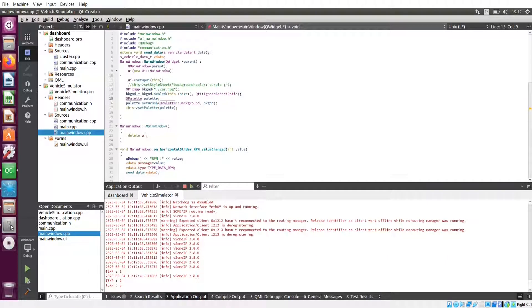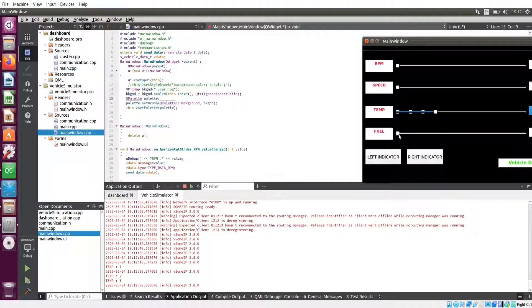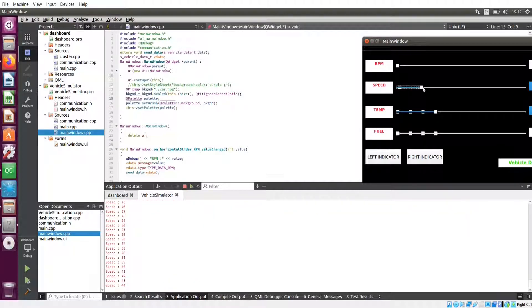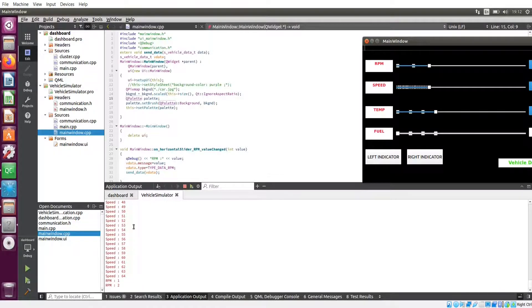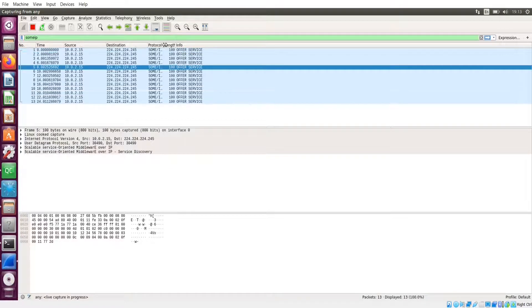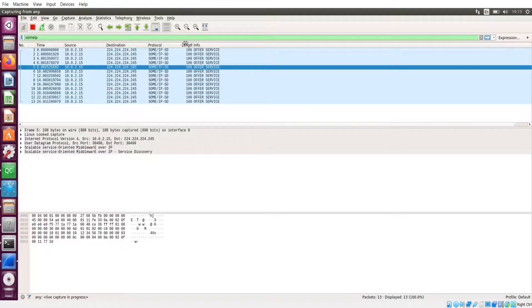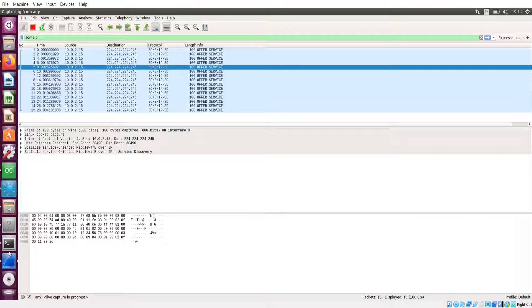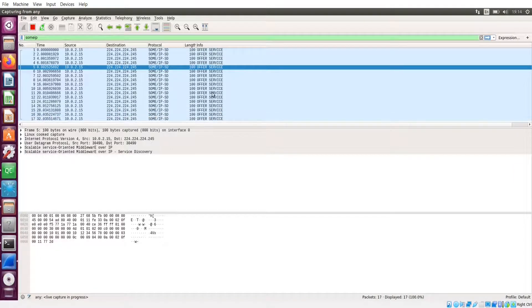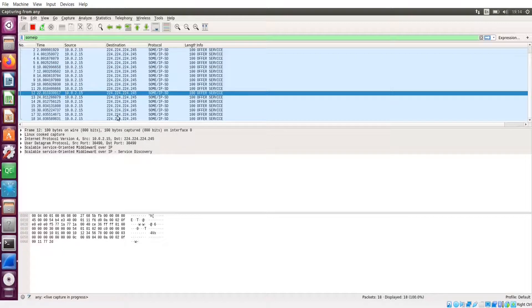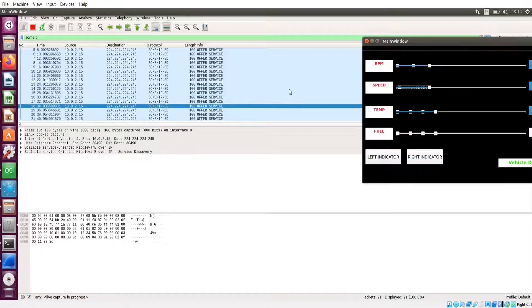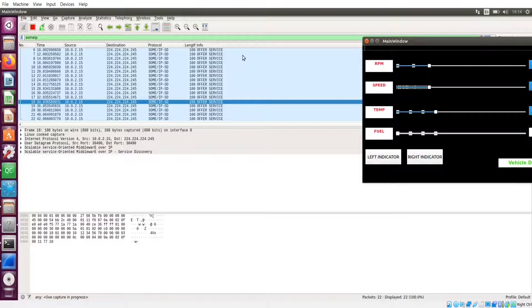Here you can see if I am changing this value, it will send these values to the SUMIP client. In parallel, I am opening one Wireshark terminal. Here you can see some SUMIP SD messages are coming. So now the server is running and offering some services. You can see these offer messages are coming. Our simulated ECU is offering some services.